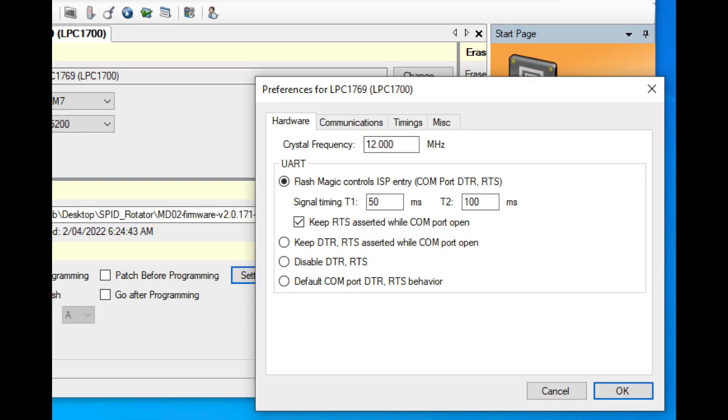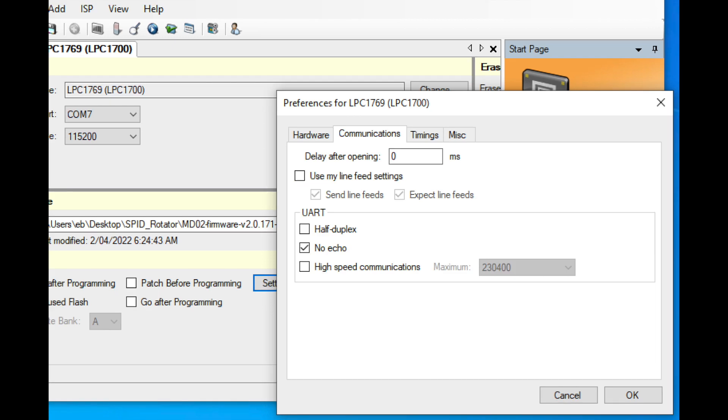So the first tab we got there is the hardware. We've got to make sure that is set like what we've got here: 12 megahertz and keep RTS asserted. The communications tab has got to be set to no echo, just like you've got it here.